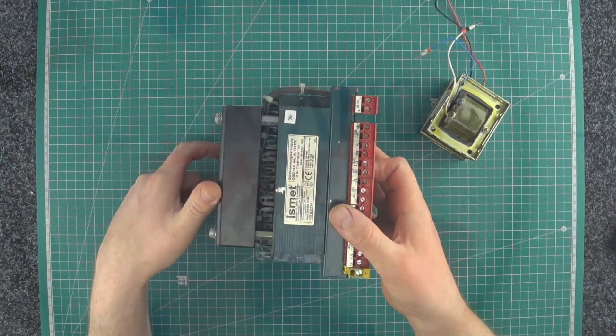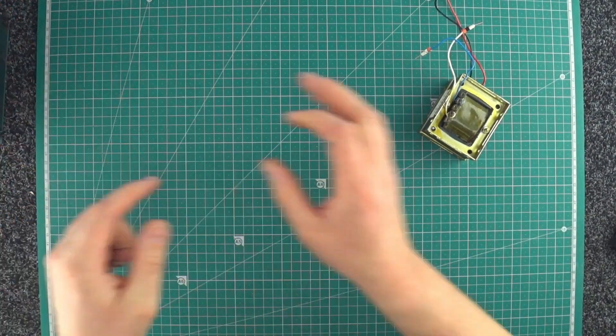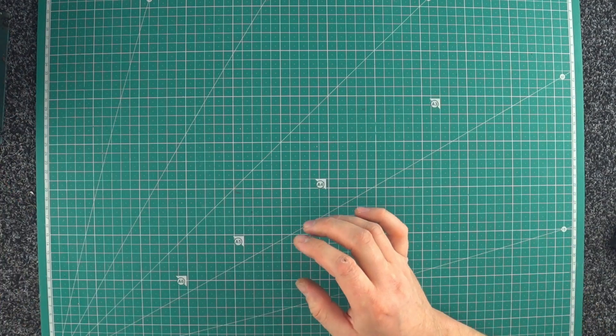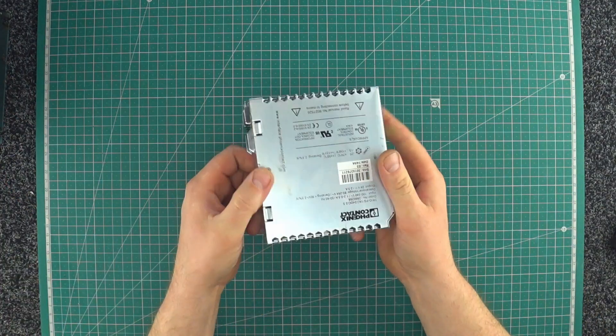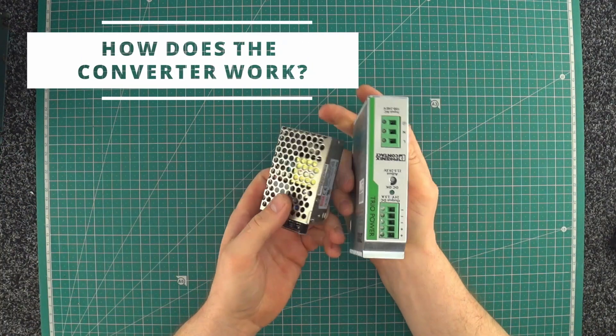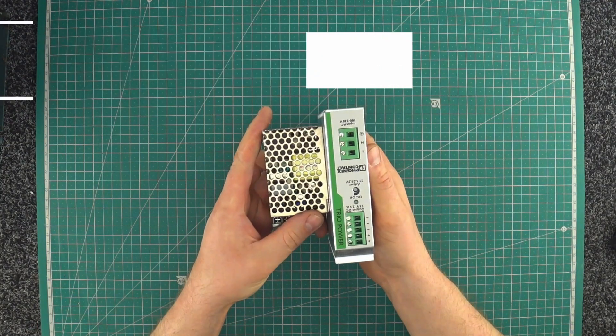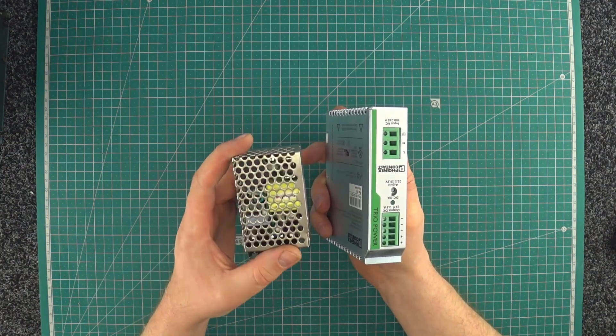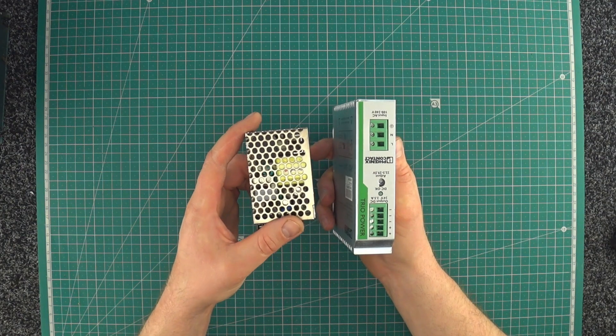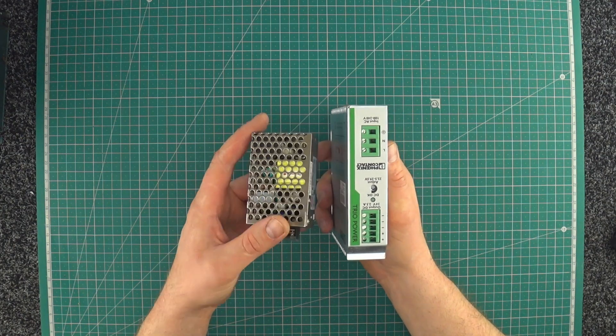These days, because semiconductors have become really cheap, we're using switching power supplies. Much smaller, much lighter. Despite more complex structure, the switching power supplies are much cheaper.